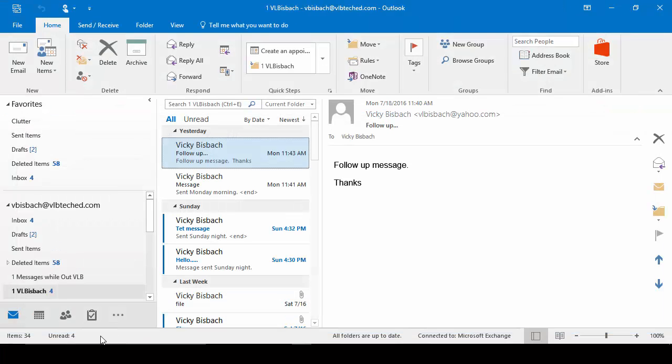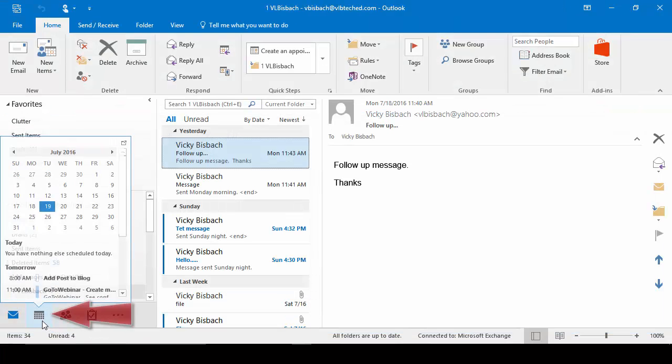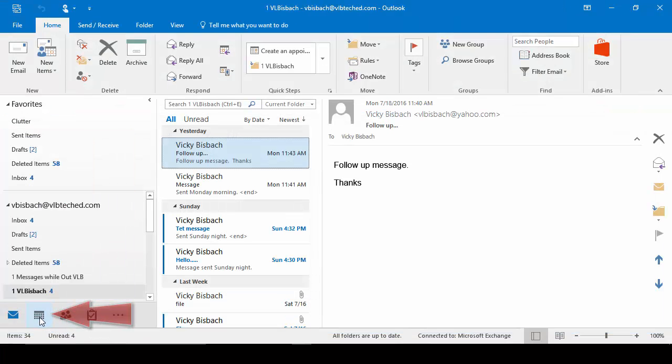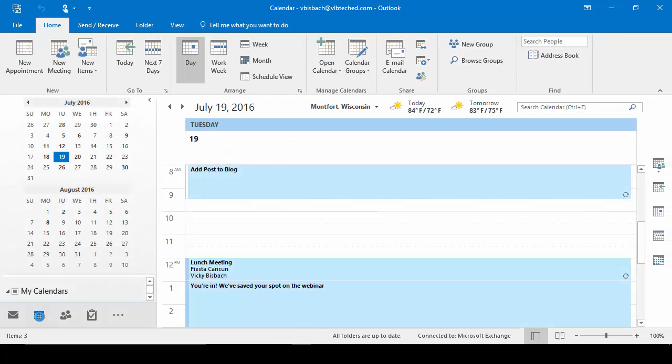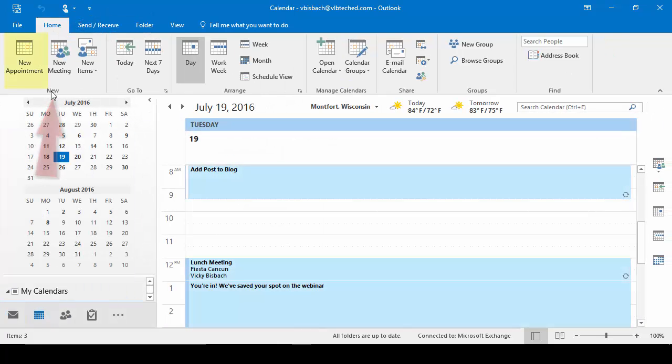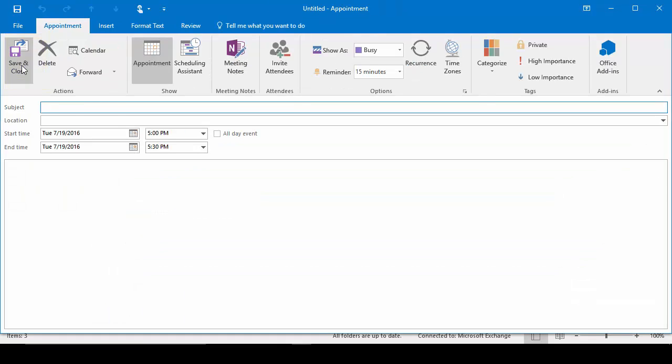And the third way I'm going to show you is through the calendar. So we'll click on the Calendar app, we'll make sure we're on the Home tab, New Group, and click New Appointment. It also takes you into the New Appointment dialog box where we will now create our appointment.